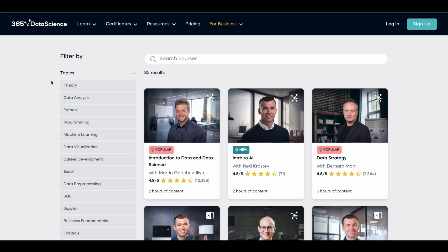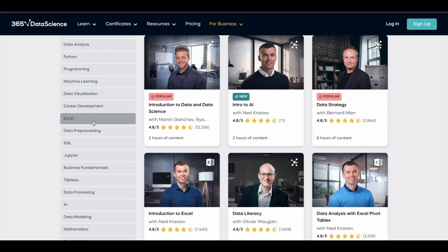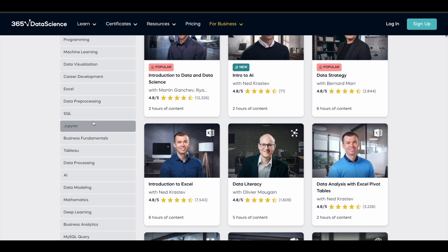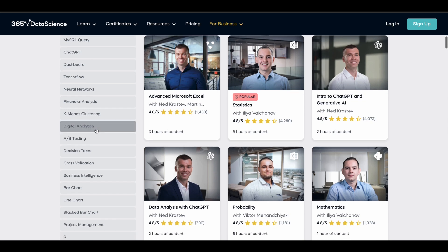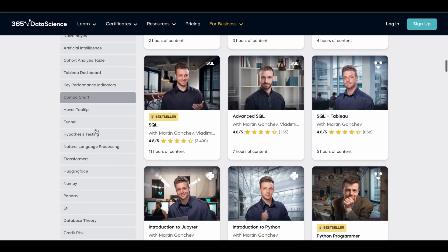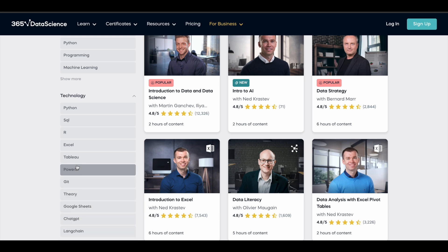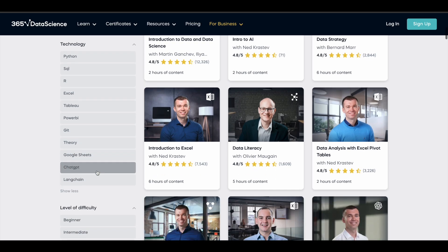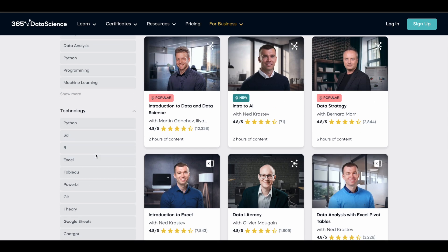365 Data Science offers courses across a lot of different topics like data analysis, programming, machine learning, data visualization, Excel, data pre-processing, SQL, Tableau, data processing, AI, and data modeling. There are a ton of different topics you can learn here, and you can learn about a lot of different tools used in the data science field, including Tableau, Excel, Google Sheets, ChatGPT, and LangChain.